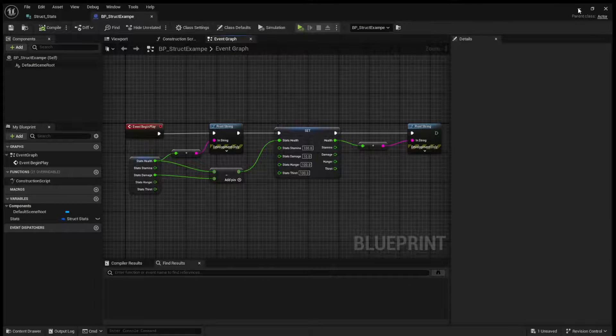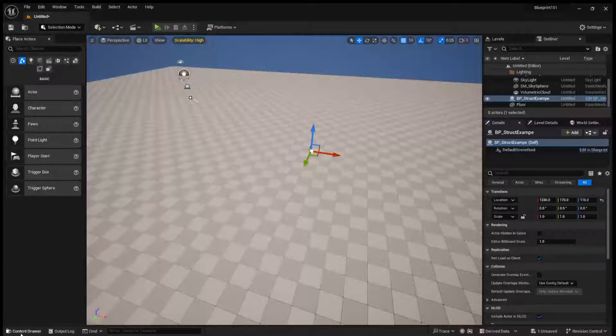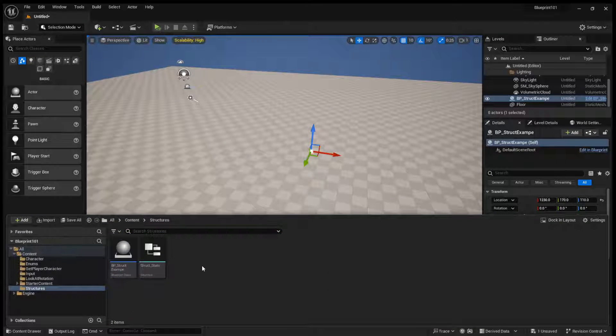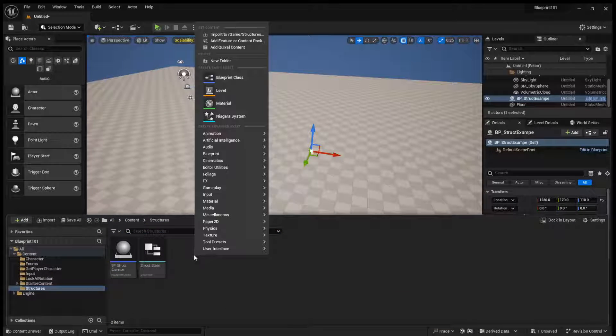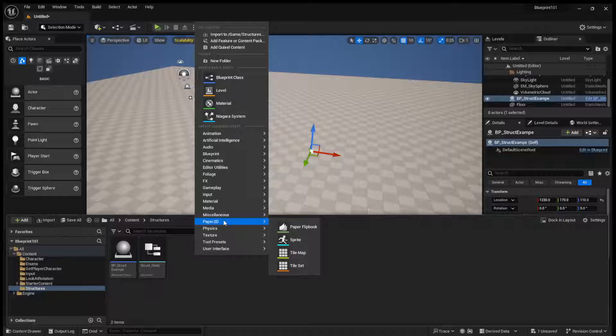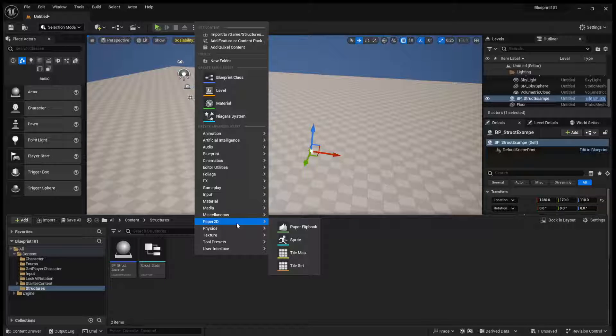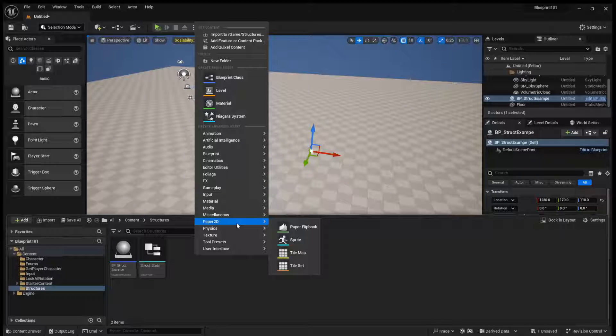Now, one more thing you can do with structure, which is quite a big thing, which is probably the main reason you will use structures, is that you can create a data table using your new structure.